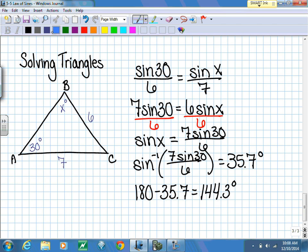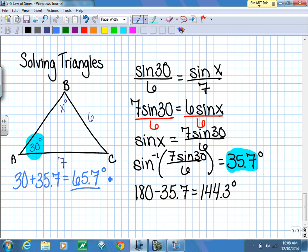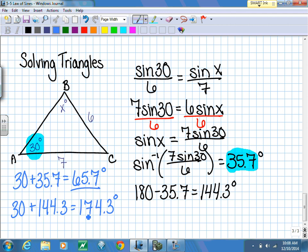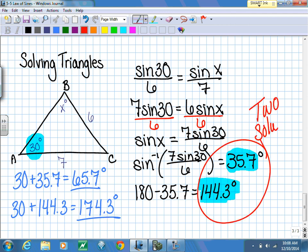Now checking both solutions: 30 plus 35.7 gives 65.7 degrees - room for a third angle, so that works. Then 30 plus 144.3 gives 174.3 degrees - even though there's not much room, there's still room for a third angle. So we have two solutions: x is either 35.7 degrees (an acute triangle) or 144.3 degrees (an obtuse triangle).